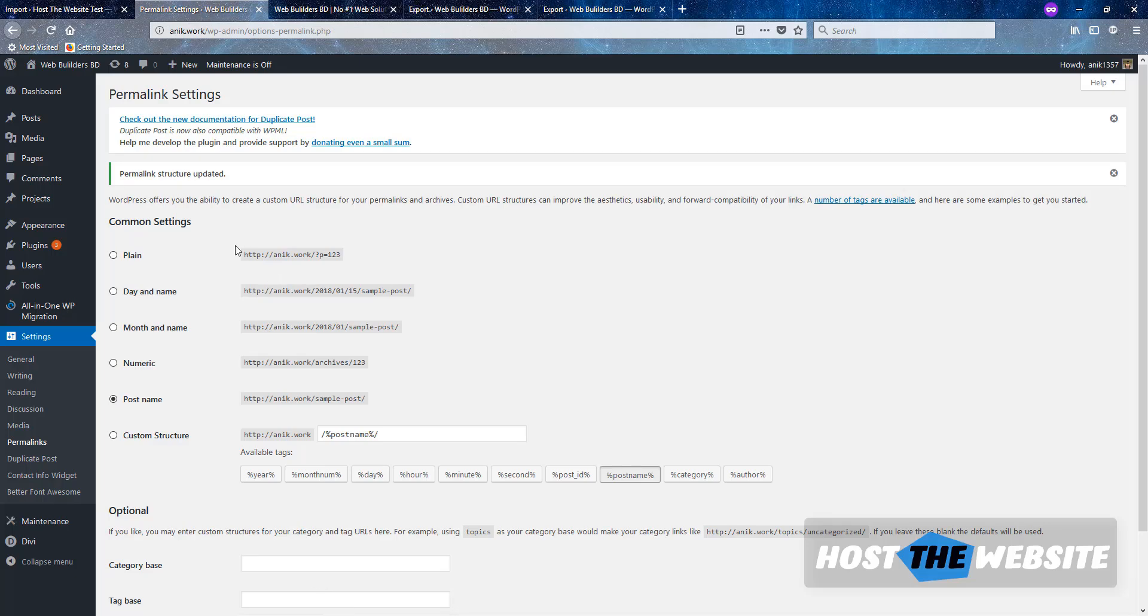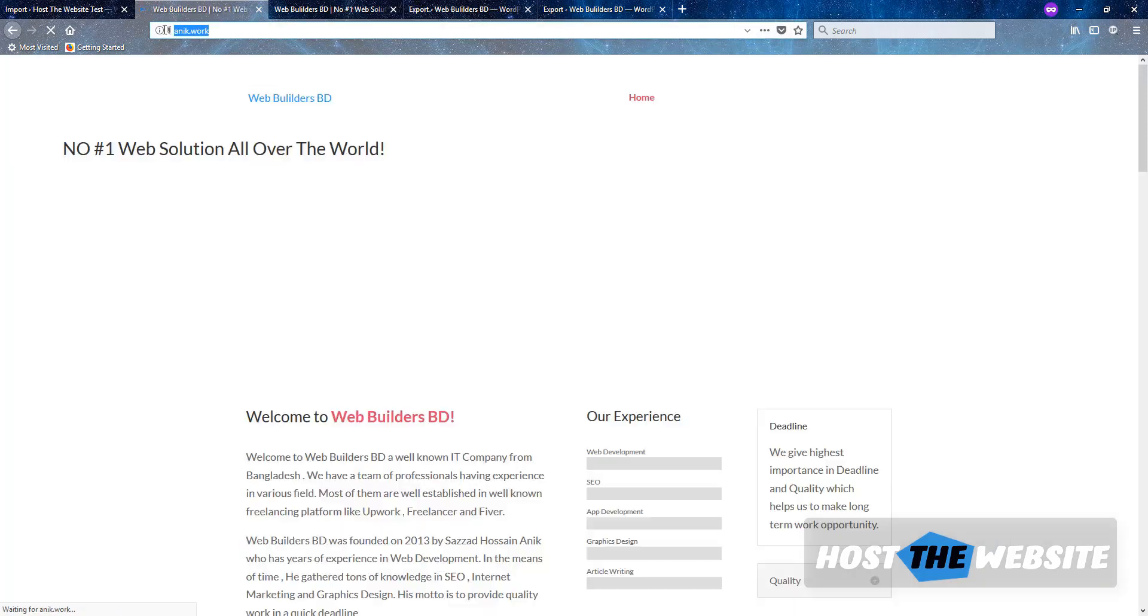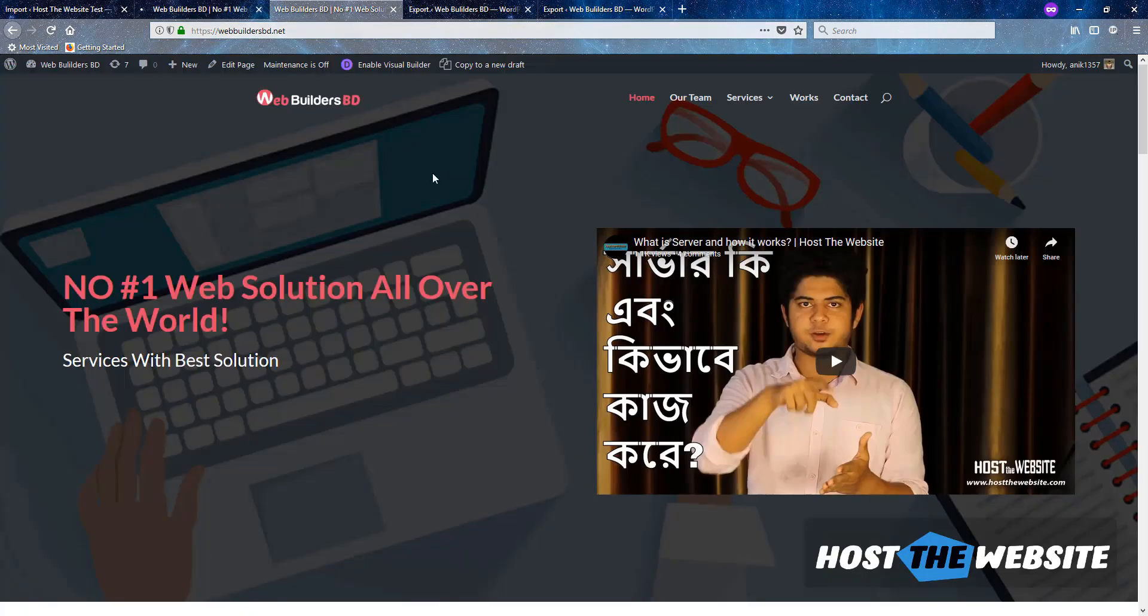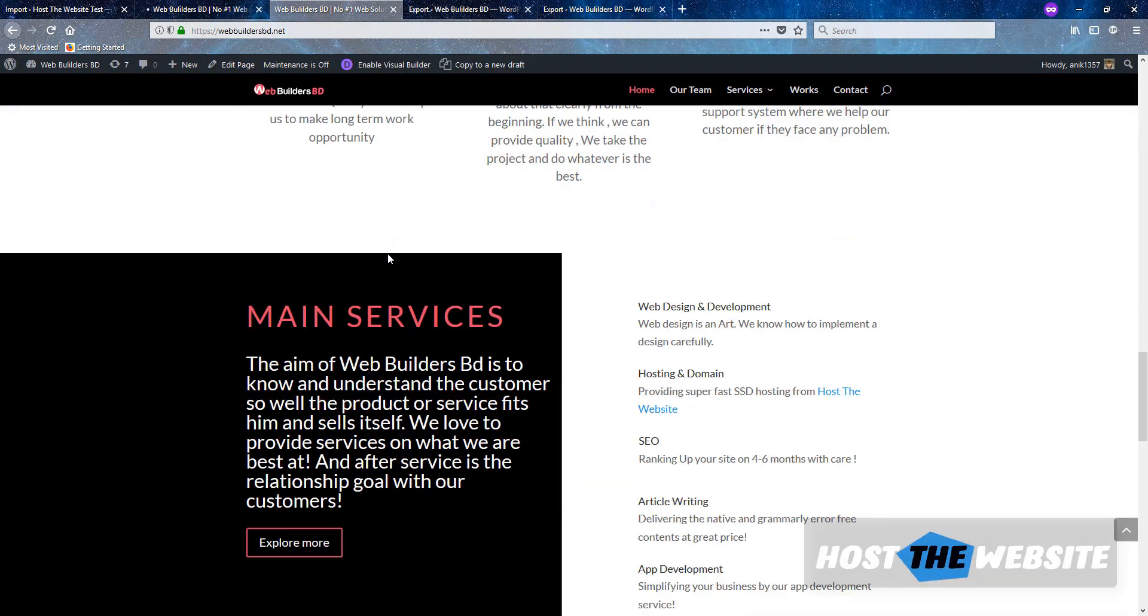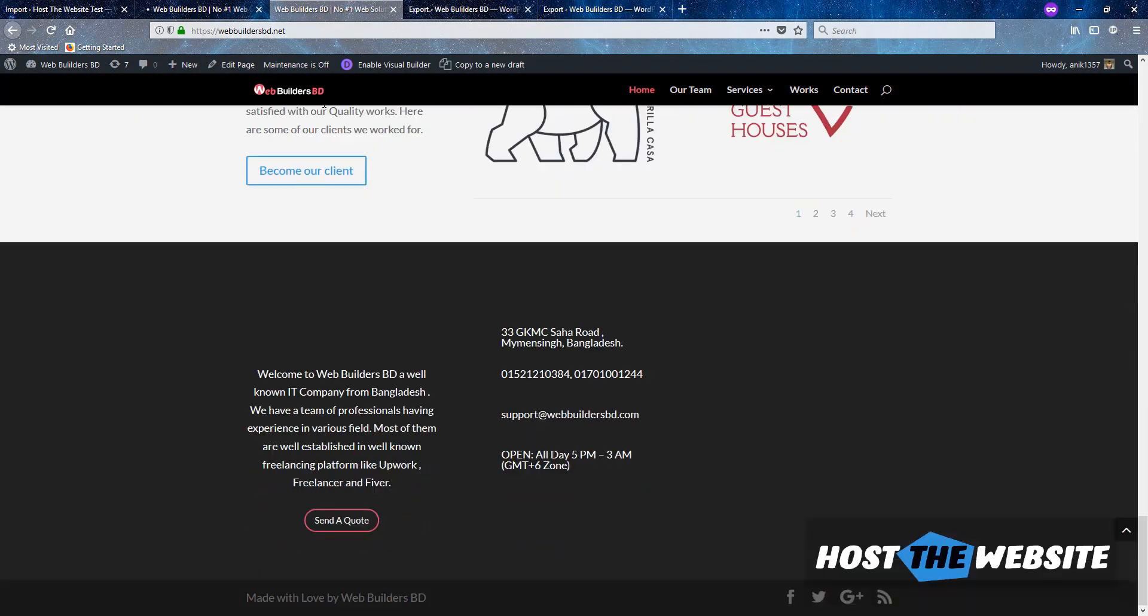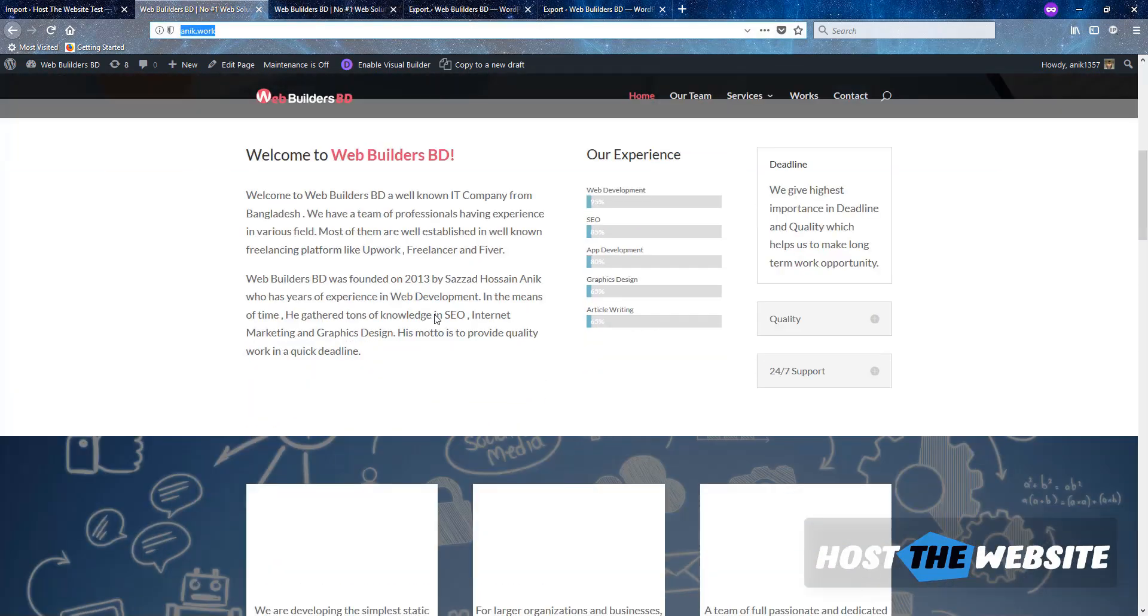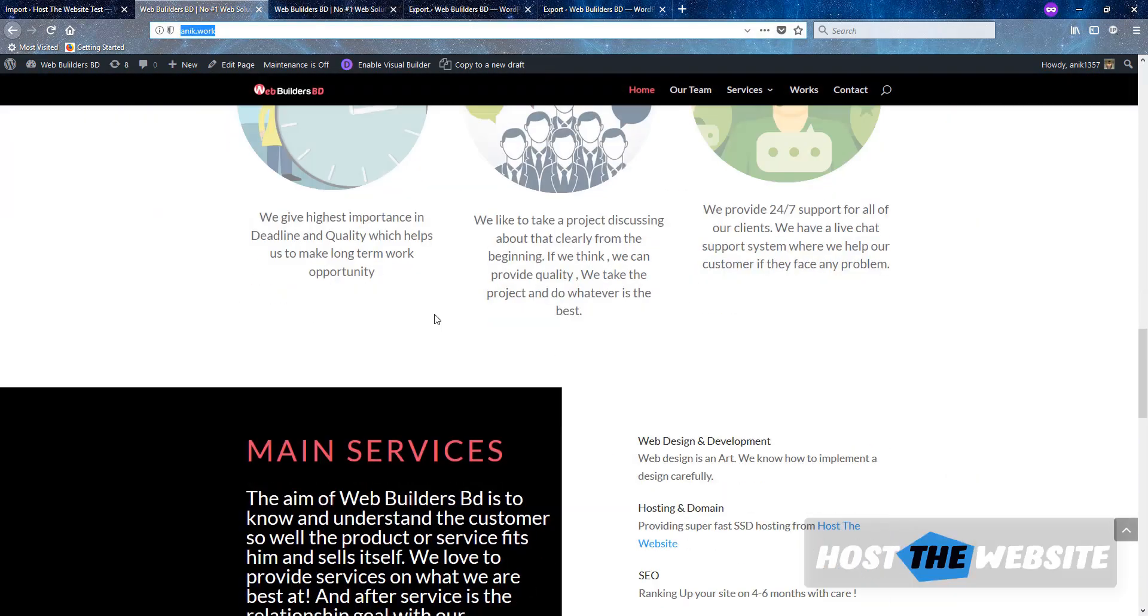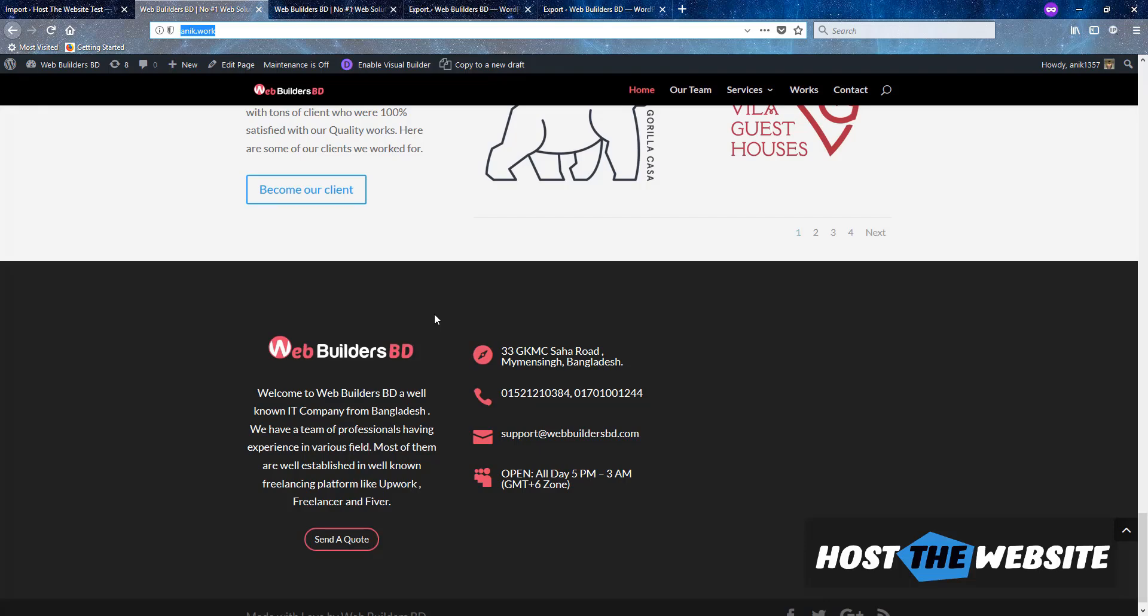So that's it. So let's have a look. Go to visit the site and it is onik.work and it is completely the same website we saw on the webbuildersbd.net. So I think it will help you to backup your website, to transfer your website from one domain to another domain.